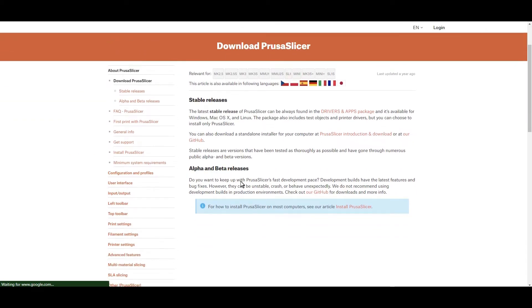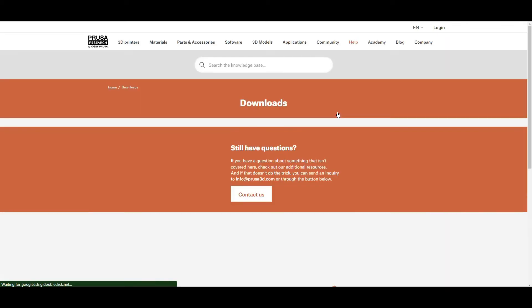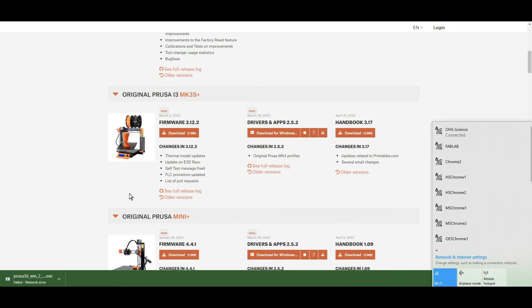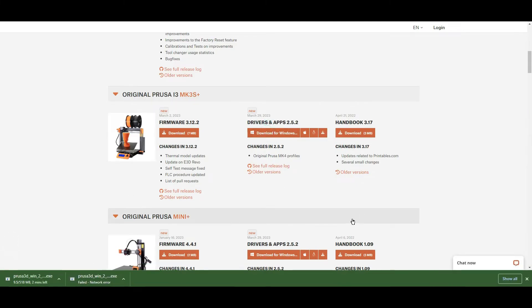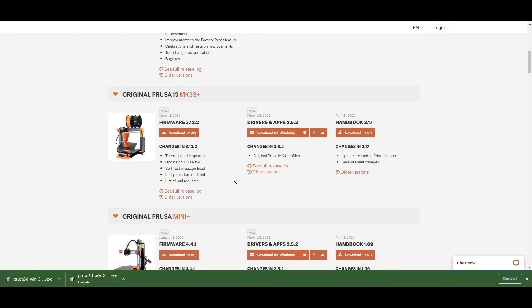Go to the PrusaSlicer website and click on the Drivers and Apps Package tab. Scroll down until you get to the Prusa i3 and click on the Drivers and Apps. This will download the Prusa software package to your computer.